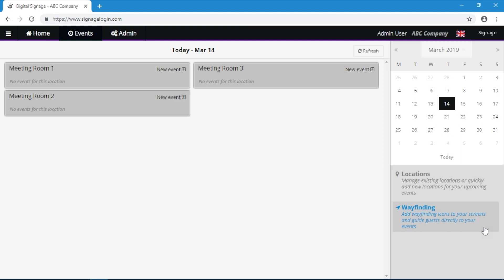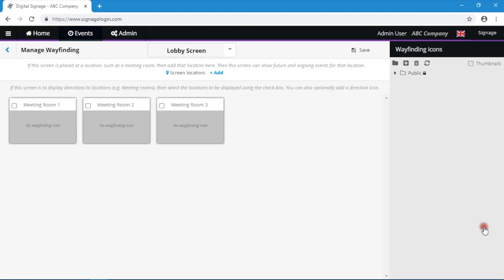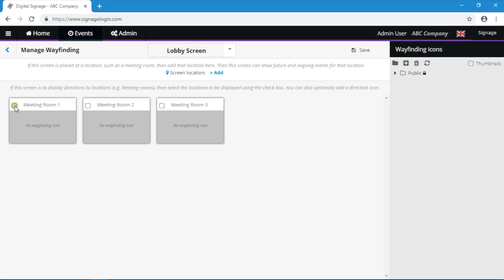Let's start with the lobby screen. Here, you need to select which meeting room locations will be presented on the lobby screen. Just use the checkboxes.